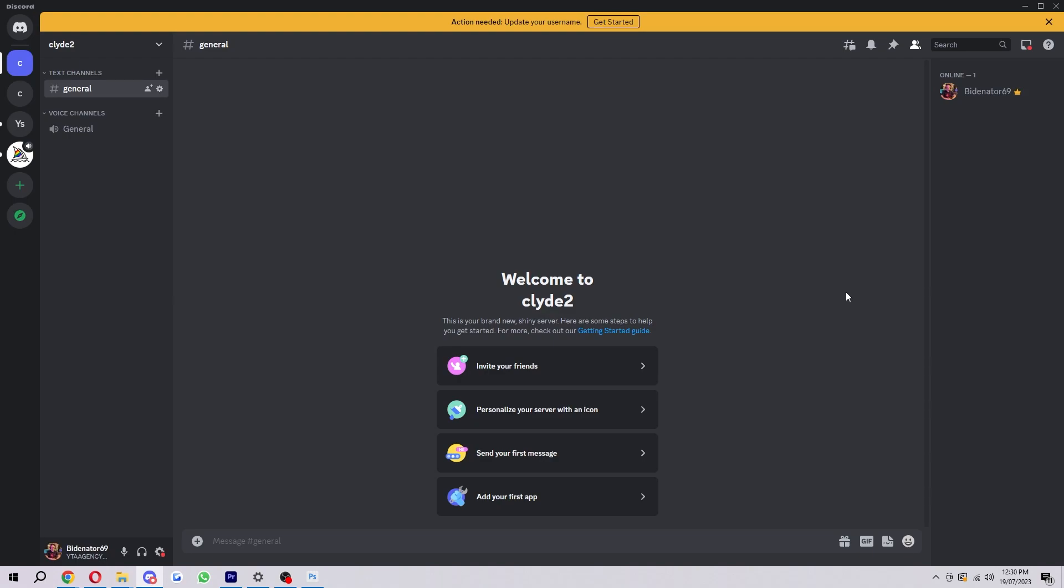Hello, welcome back to another video. Today I'm going to show you the easiest and fastest way on how you can find your Discord ID.